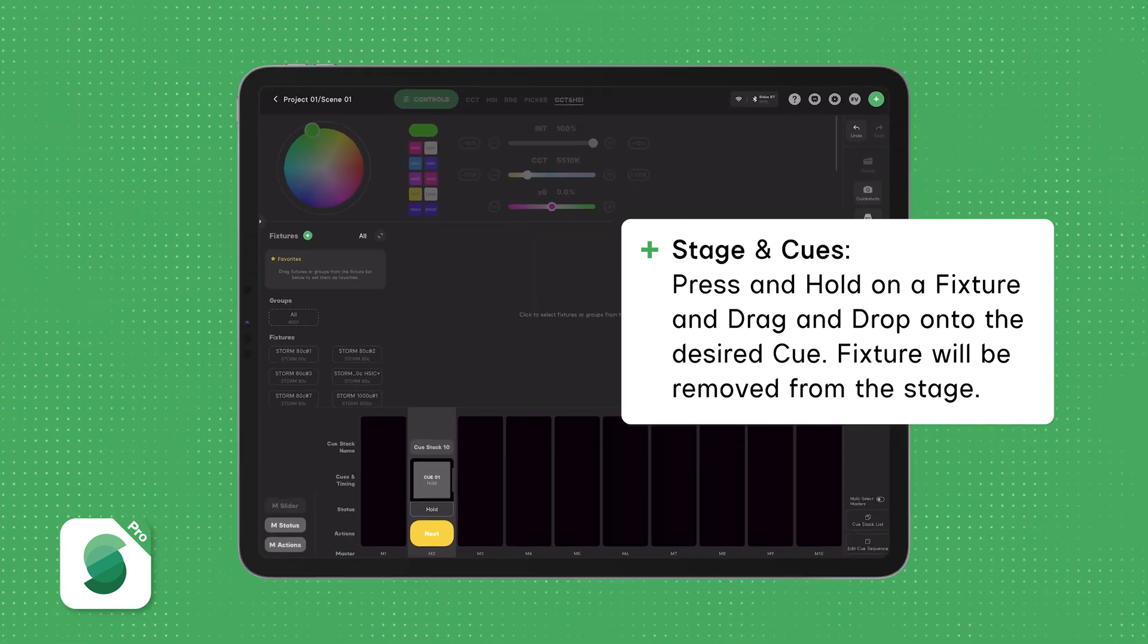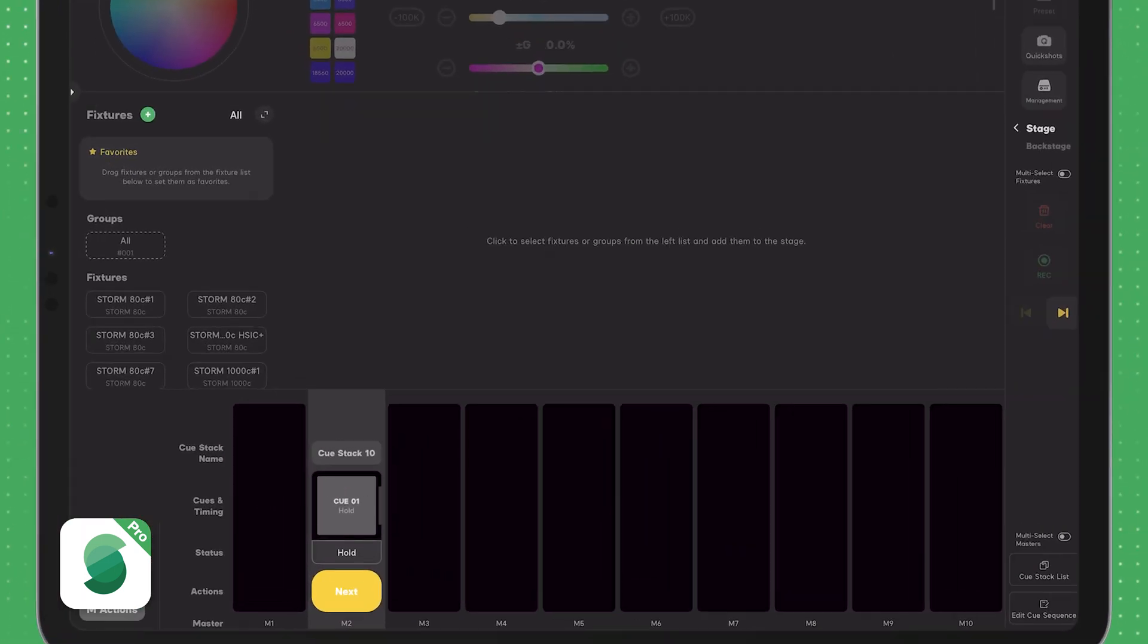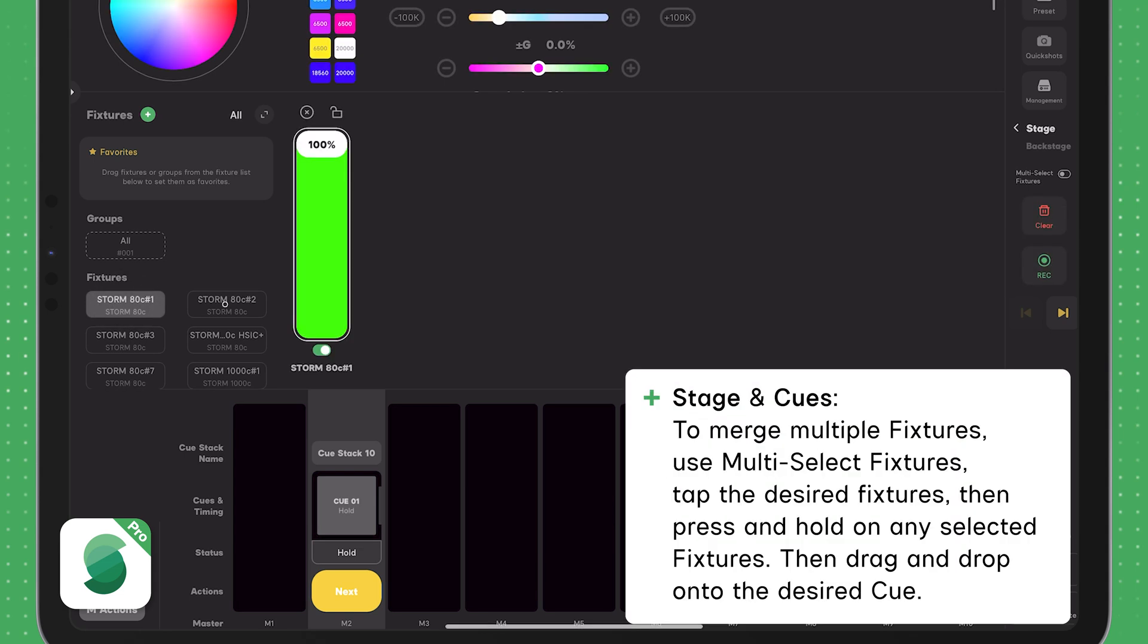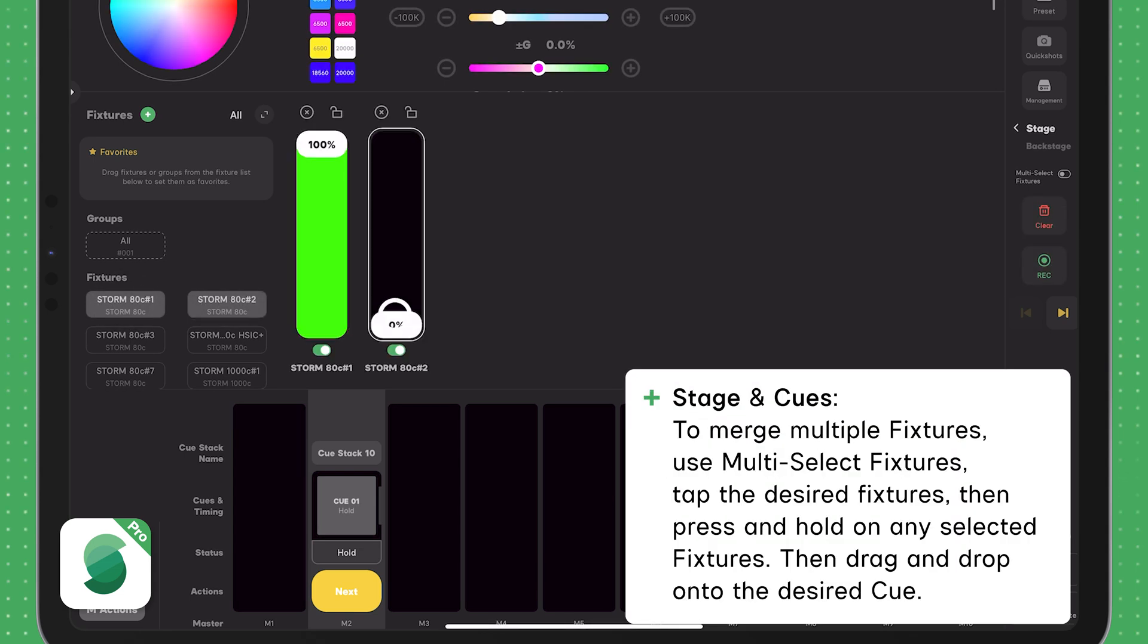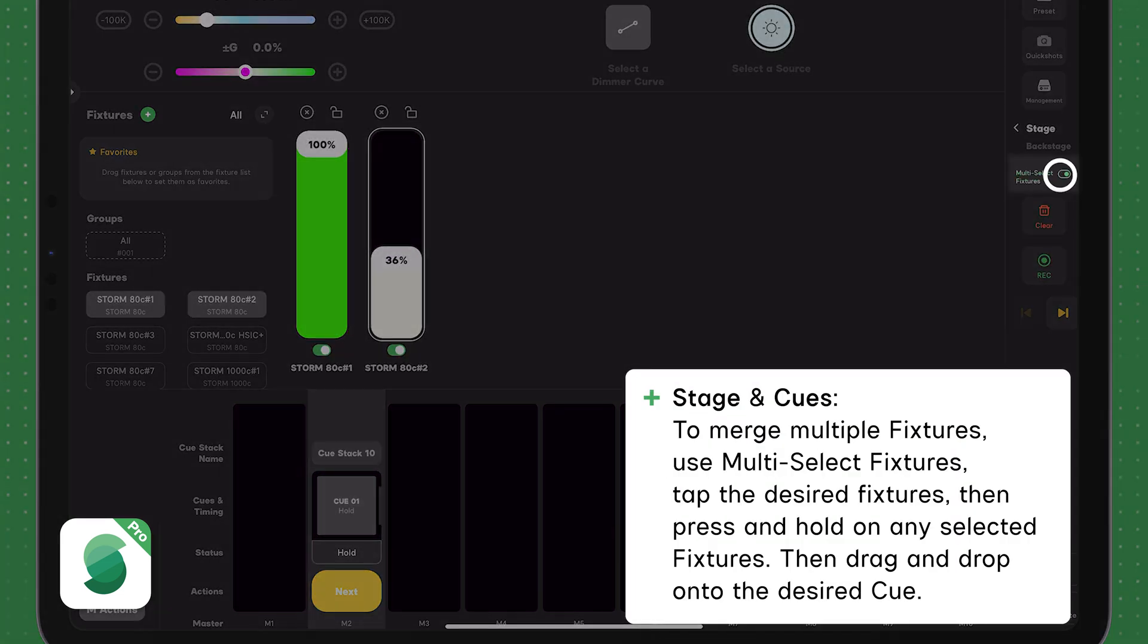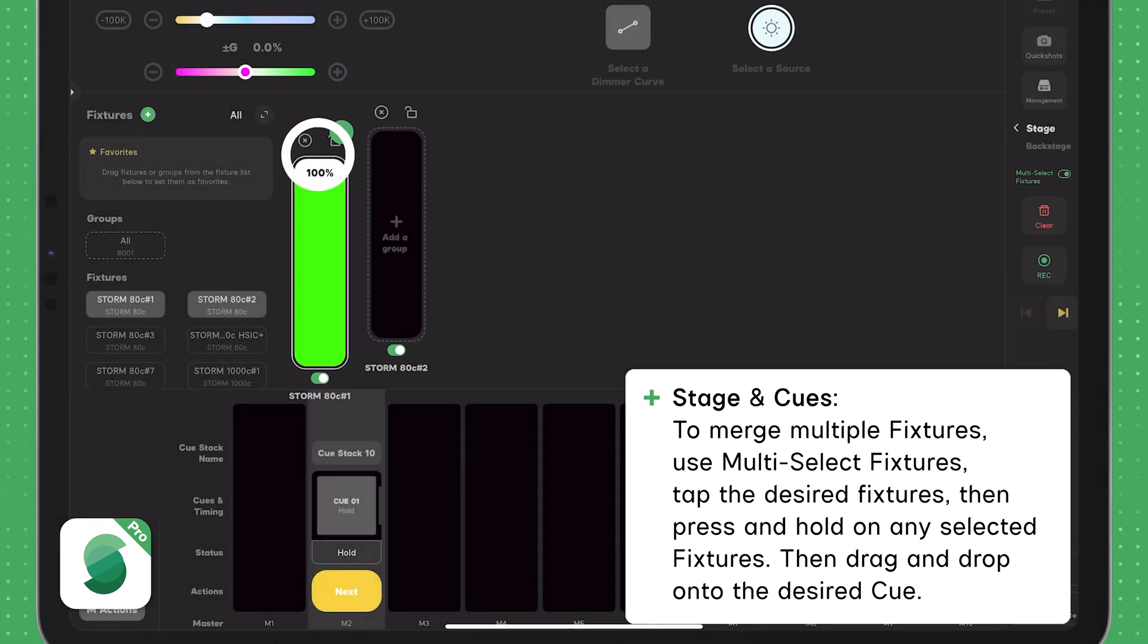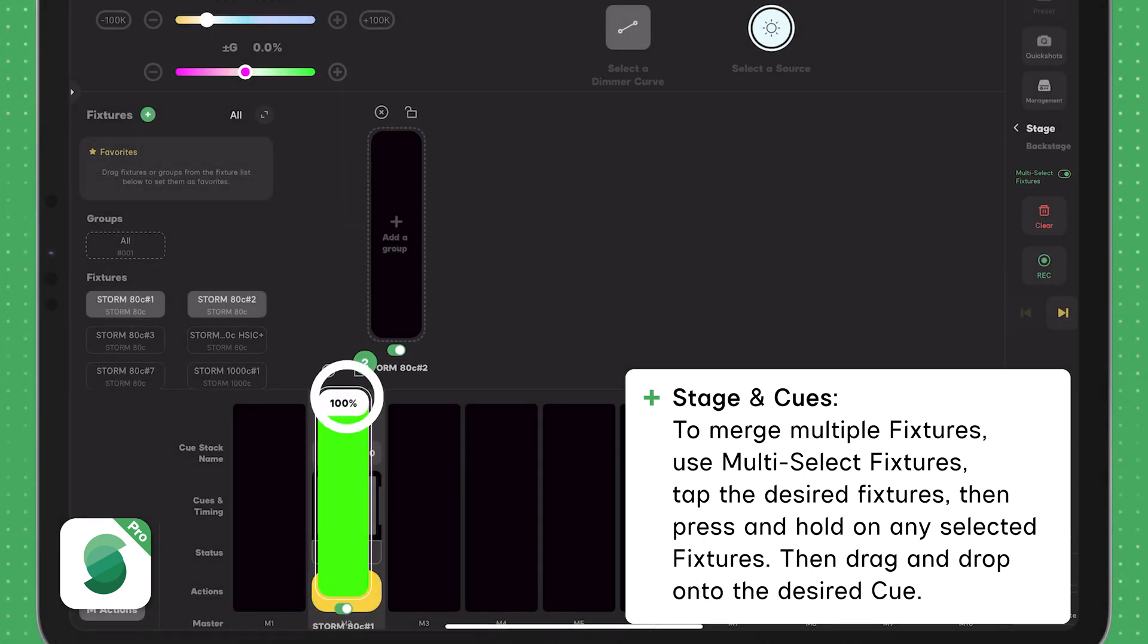Make sure that Cue is running if you don't want the light to turn off. Need to update multiple lights at once? Use multi-select fixtures, tap on all the fixtures you want to merge into the Cue, then press and hold on any one of them and drag them and drop them into the Cue.